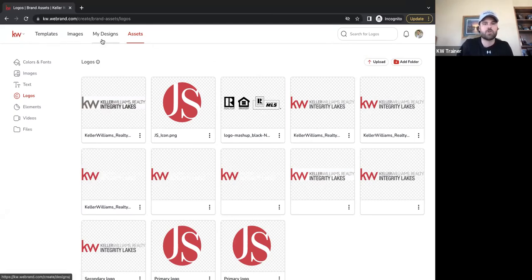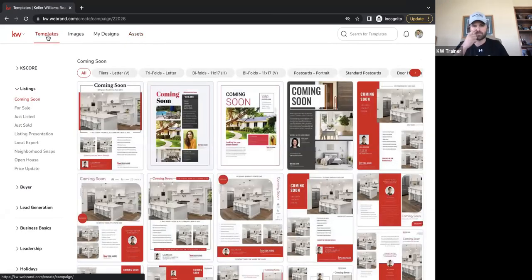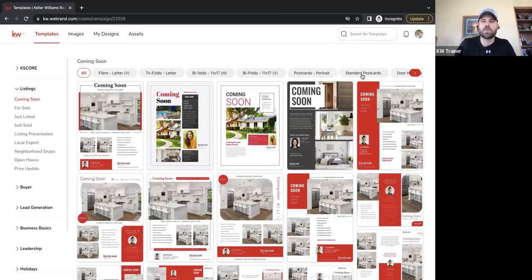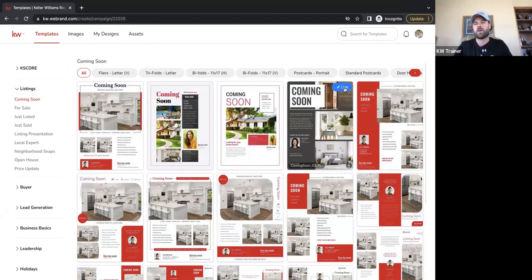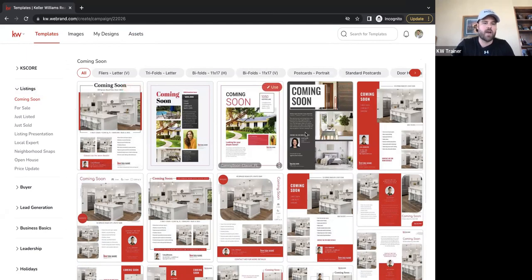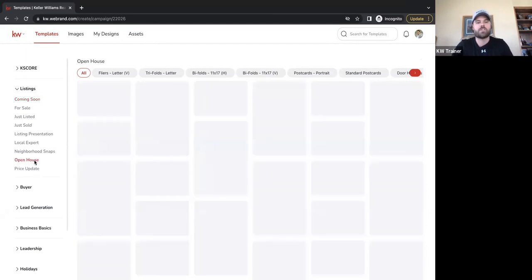We're going to use this toolbar at the very top to navigate right back over to Templates. Like I said before, we're going to do an open house template. This would be great for canvassing a neighborhood — we want to pass out some flyers. We also have open house materials; we'll stick with open house since Heather mentioned it. With open house material, we see a litany of different designs.